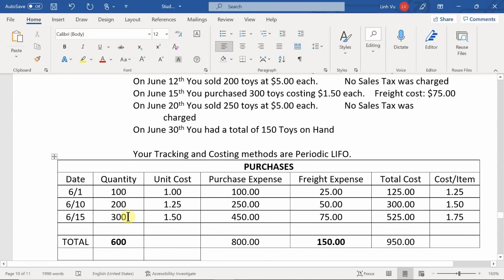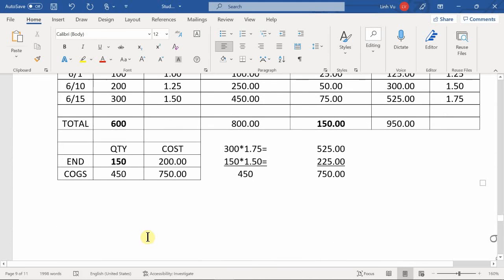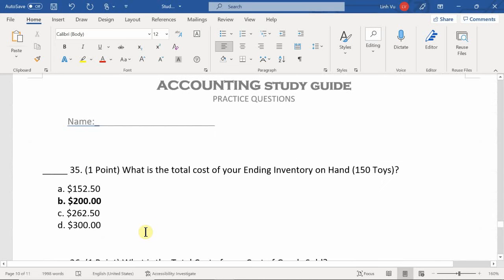I've shown you all three methods — FIFO, weighted average, and LIFO. This is exactly what I want you to know. It's straightforward: no returns, no allowances, no discounts — just the purchases themselves, and figuring out the ending inventory and cost of goods sold. The answers for all three methods are included in the multiple choice, so you need to use the correct method to get the right answer.